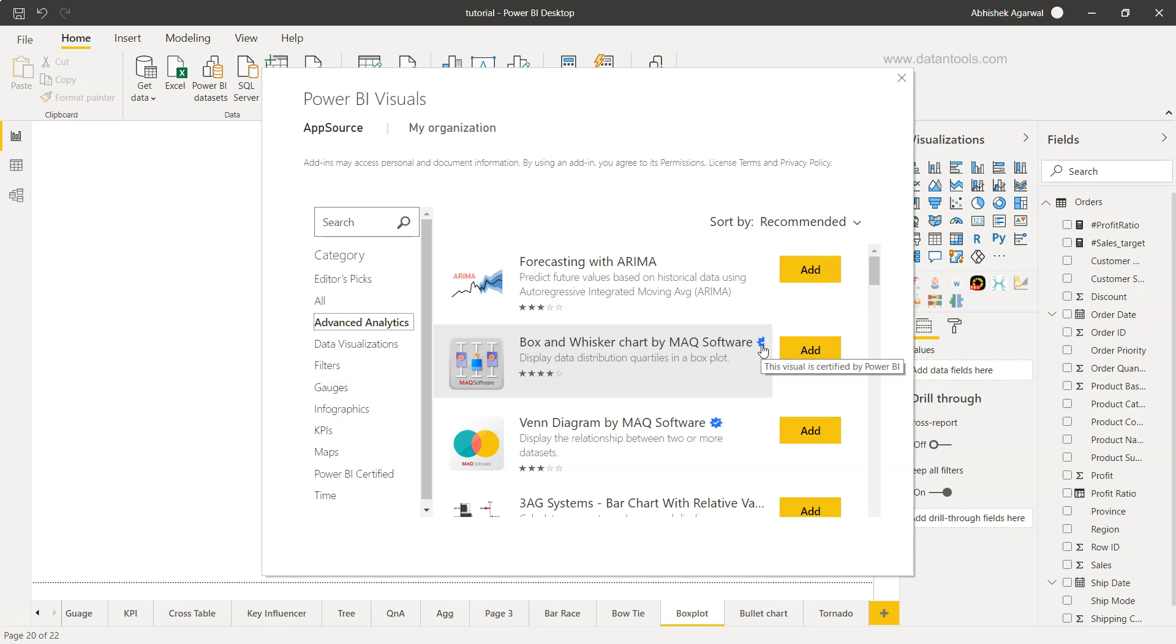But I want to give you a bit of a warning or some additional information that if your data is sensitive, always make sure that you are reading the licensing terms and agreement, just so that your sensitive data is not being collected by any third party.